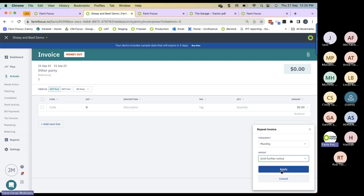Creating manual invoices also allows you to take advantage of the daily bank balance, where Farm Focus will alert you if you're going to exceed your overdraft. For that to work, Farm Focus needs to know all invoices — incoming and outgoing — occurring in the current month, so it can predetermine what your bank balance is going to be on any particular day and alert you if you're going to exceed your overdraft.